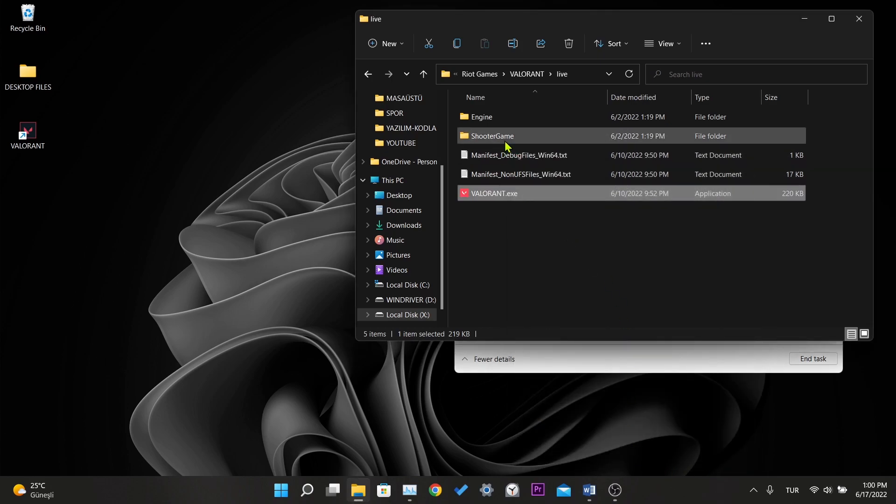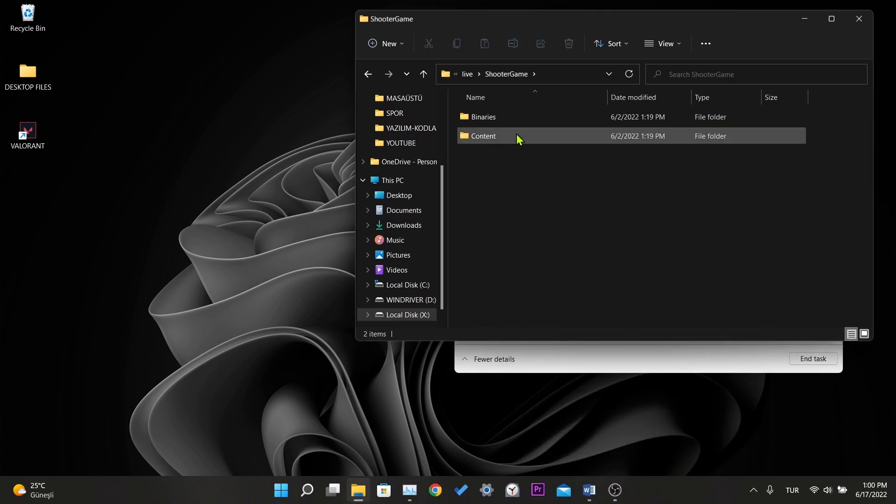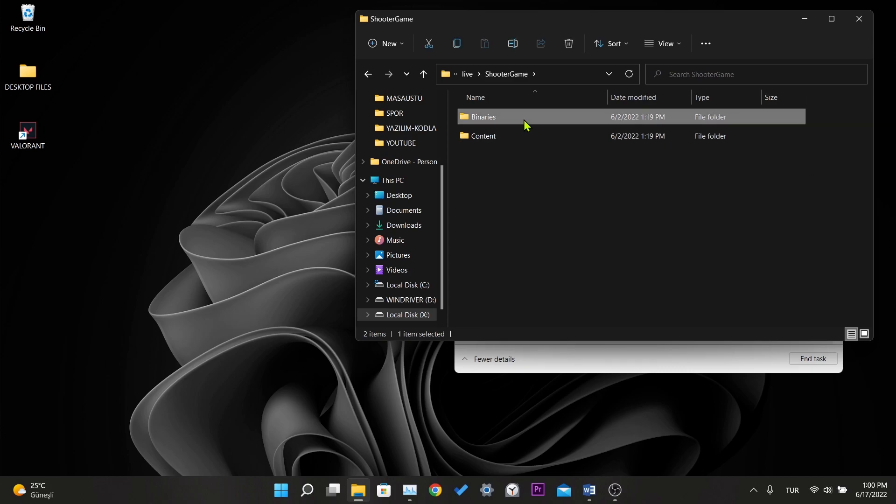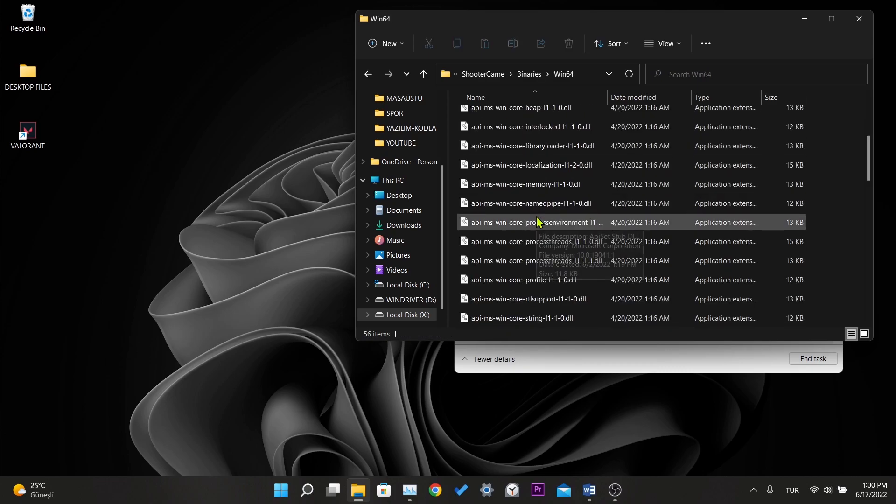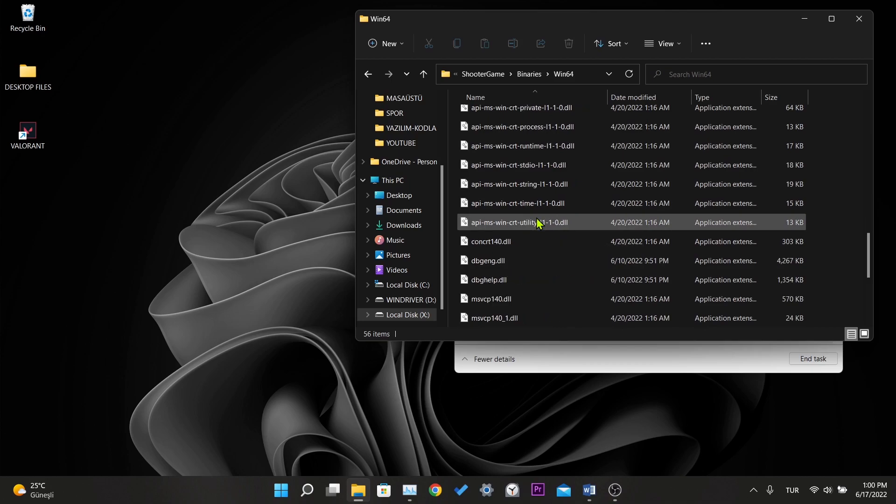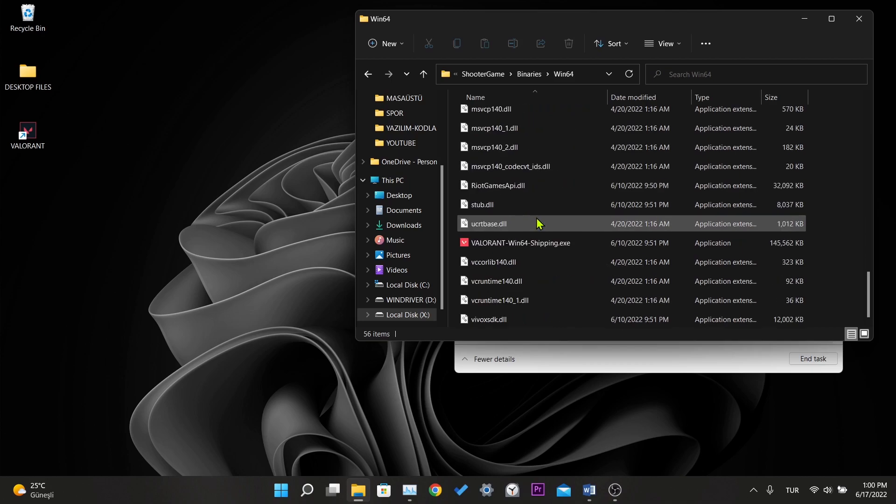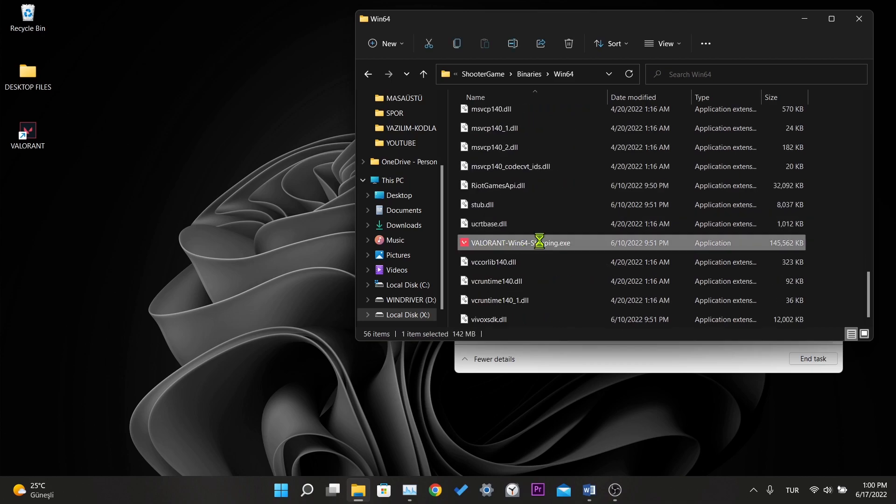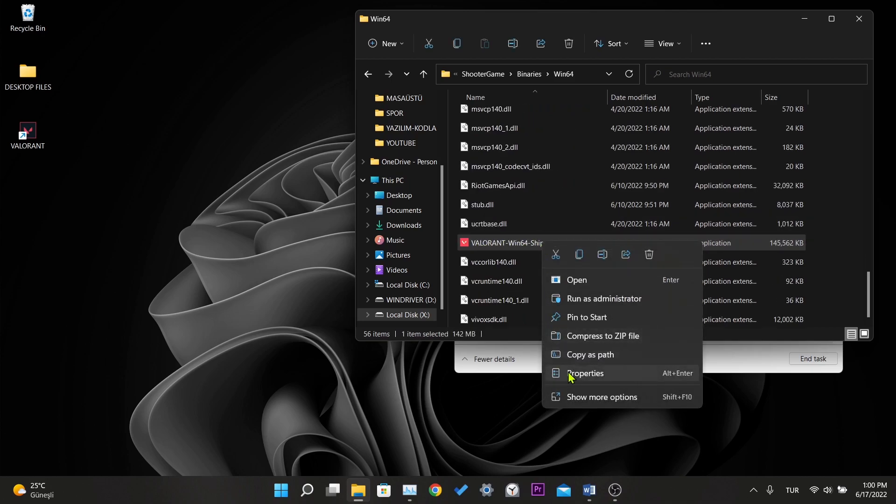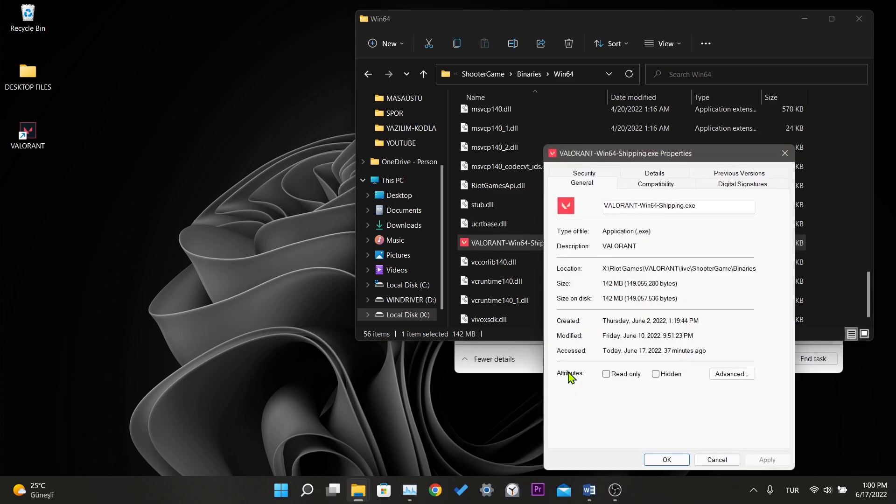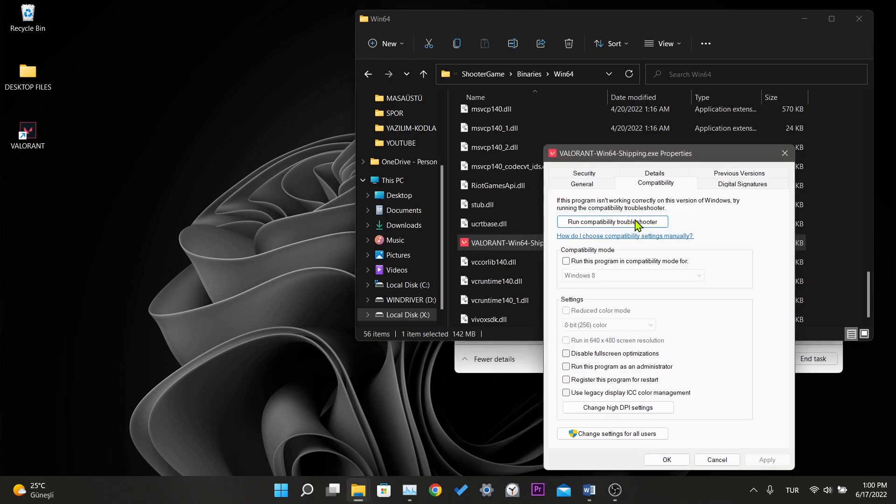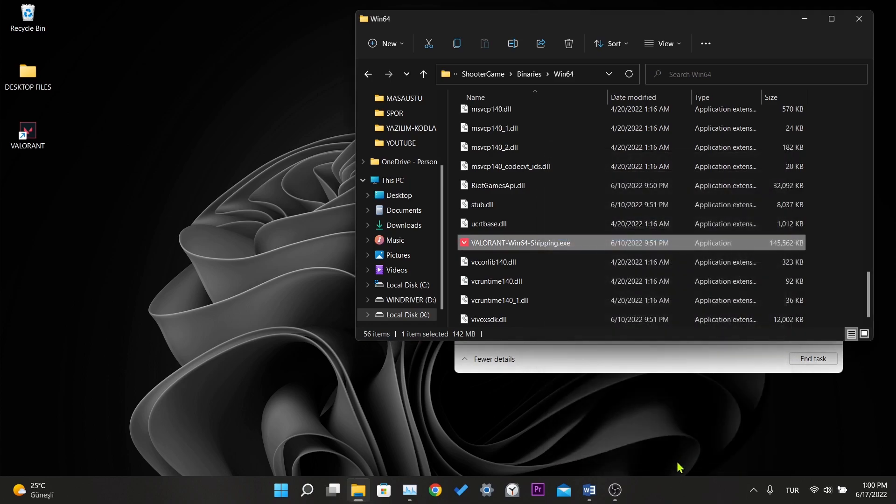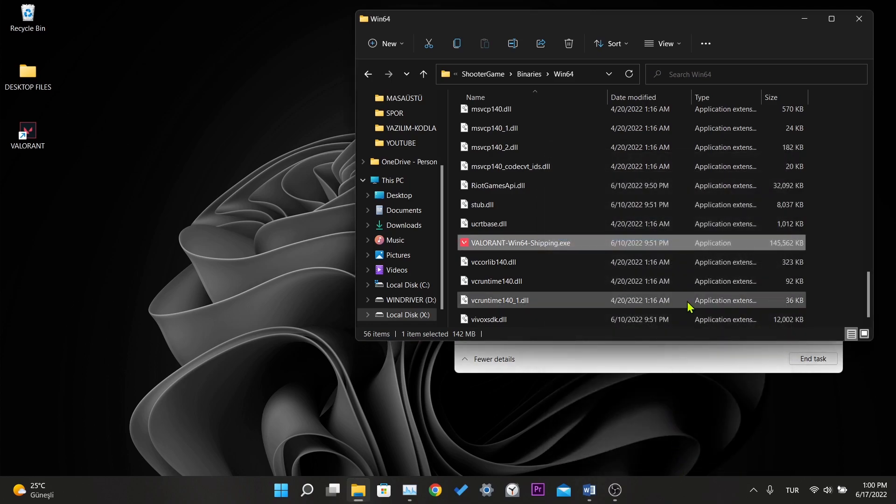Then we enter the shooter game folder, we enter the binaries, we enter win64. We apply the same process to the Valorant win64 shipping.x file. Our first step is complete.